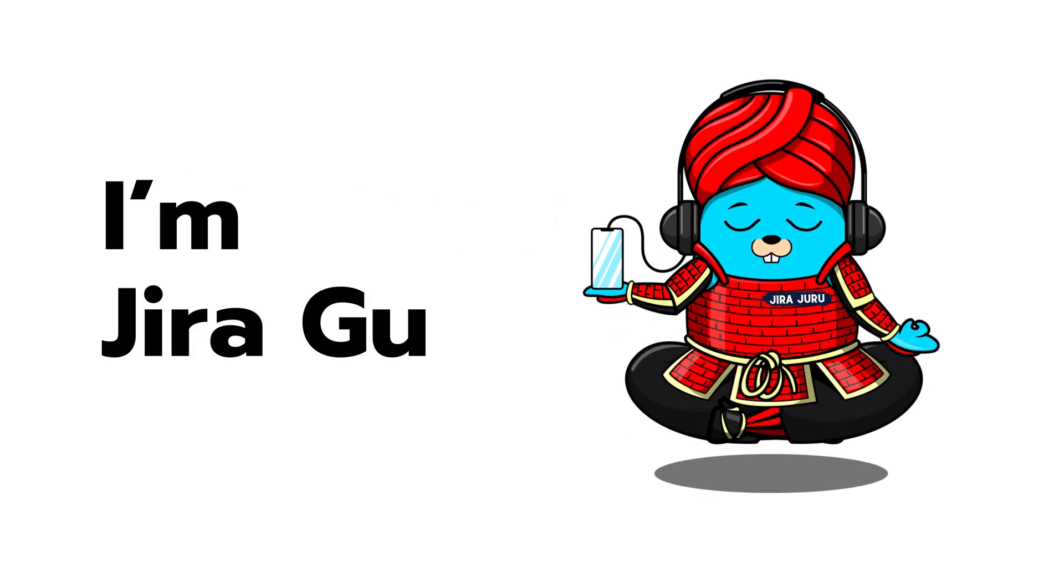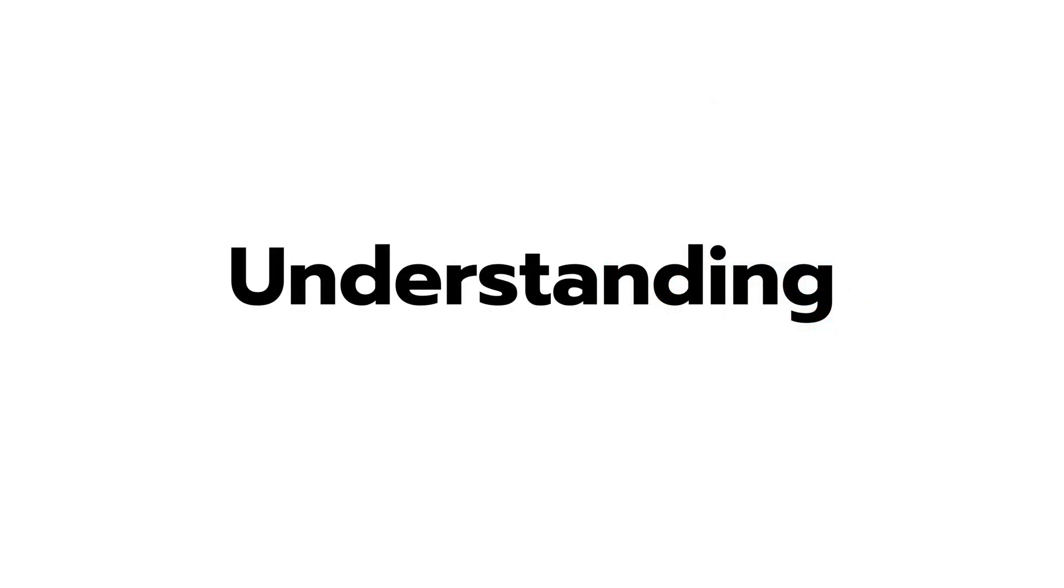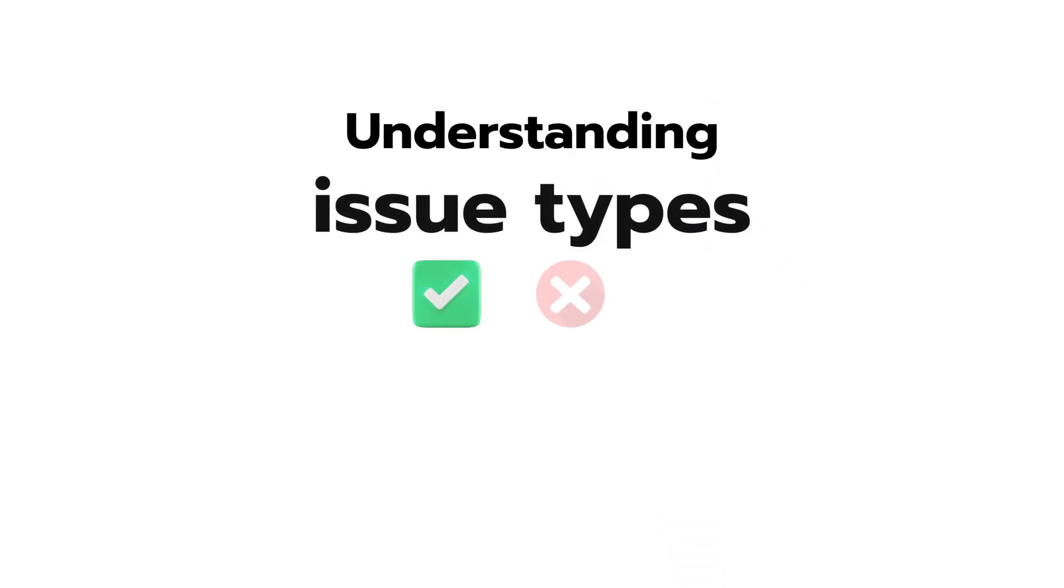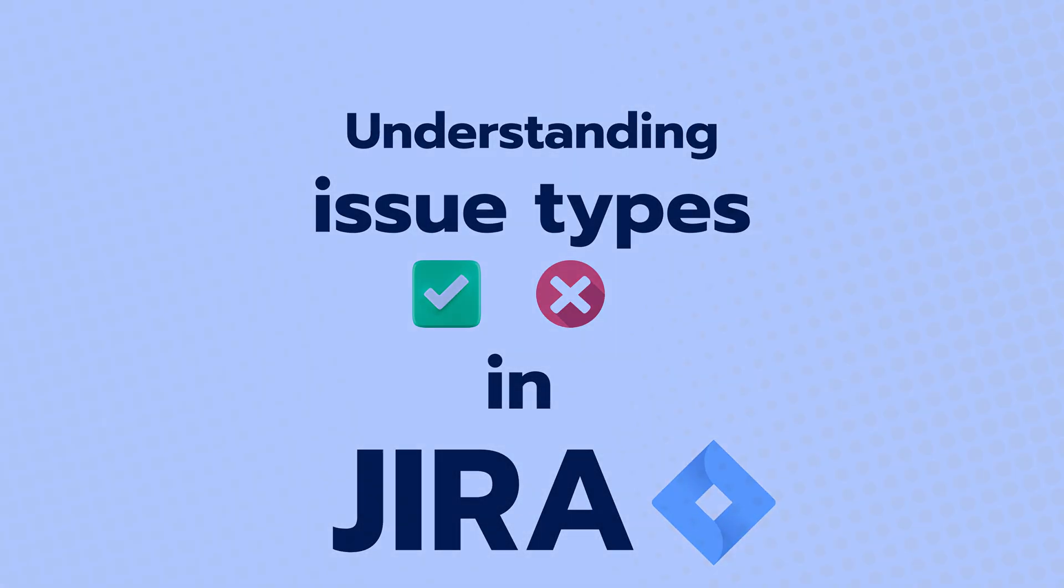Hi there, I'm Jira Guru. Welcome to a beginner's guide on understanding the basic issue types in Jira.